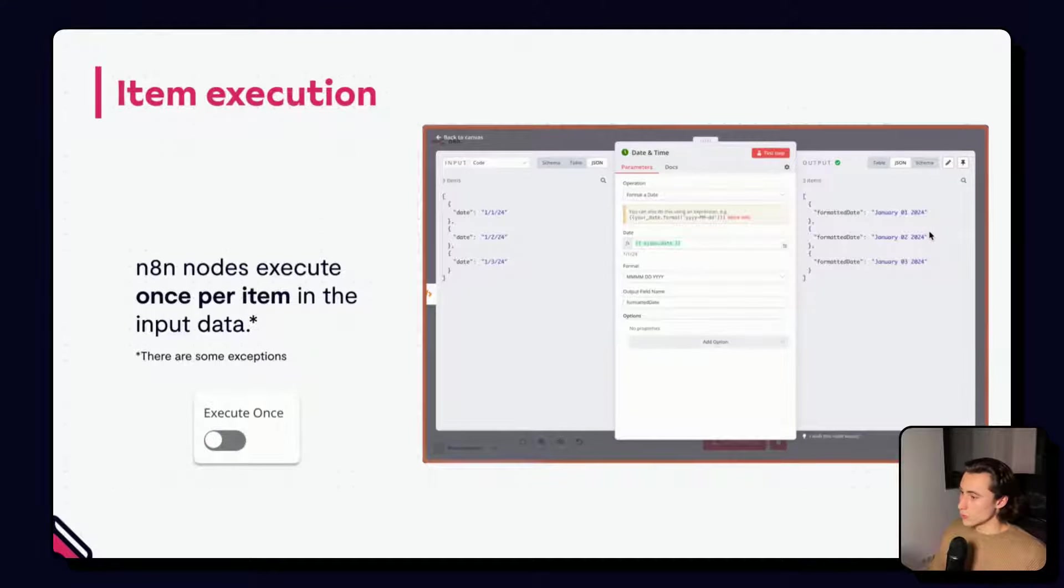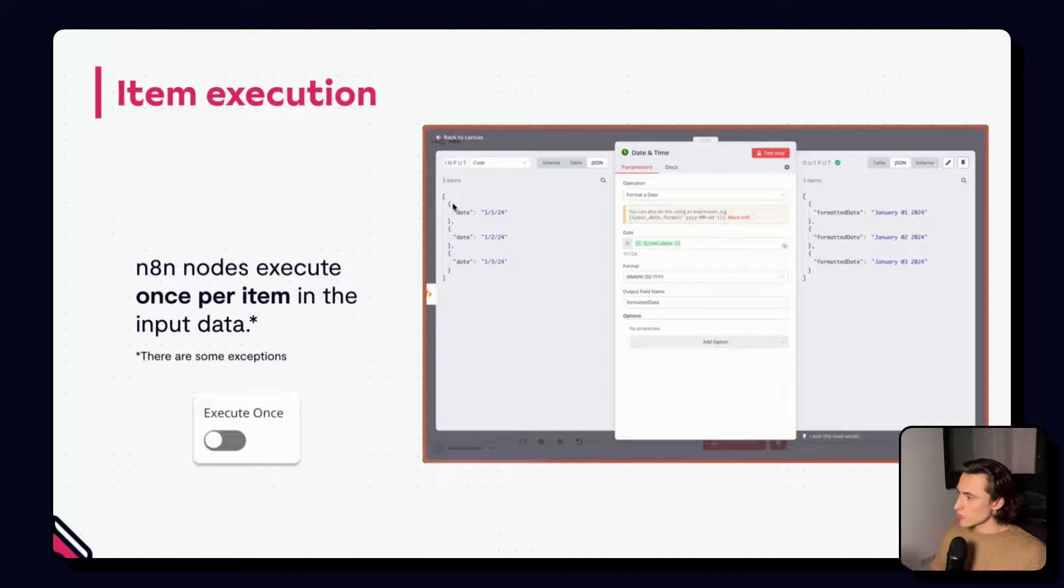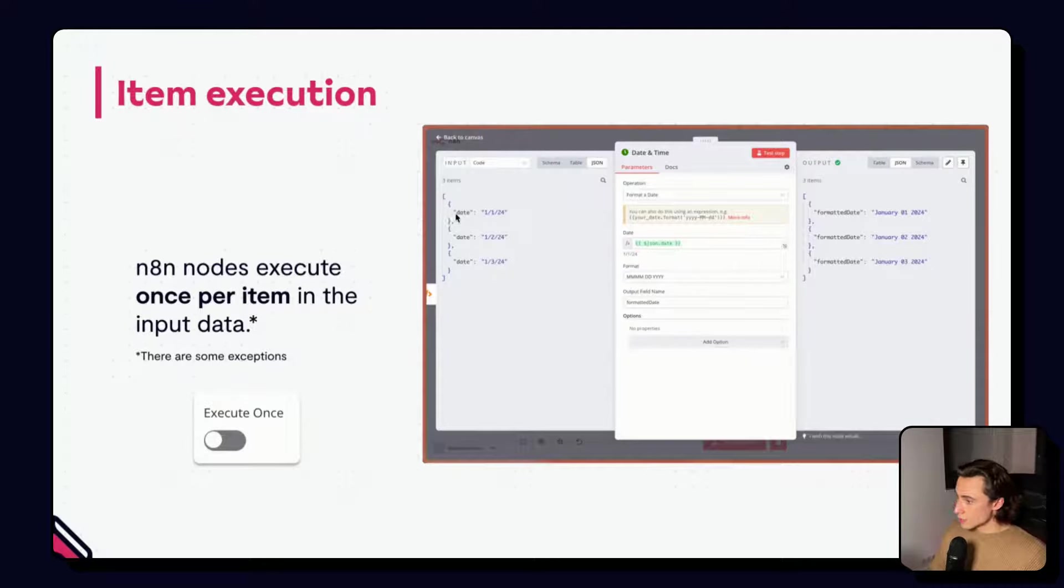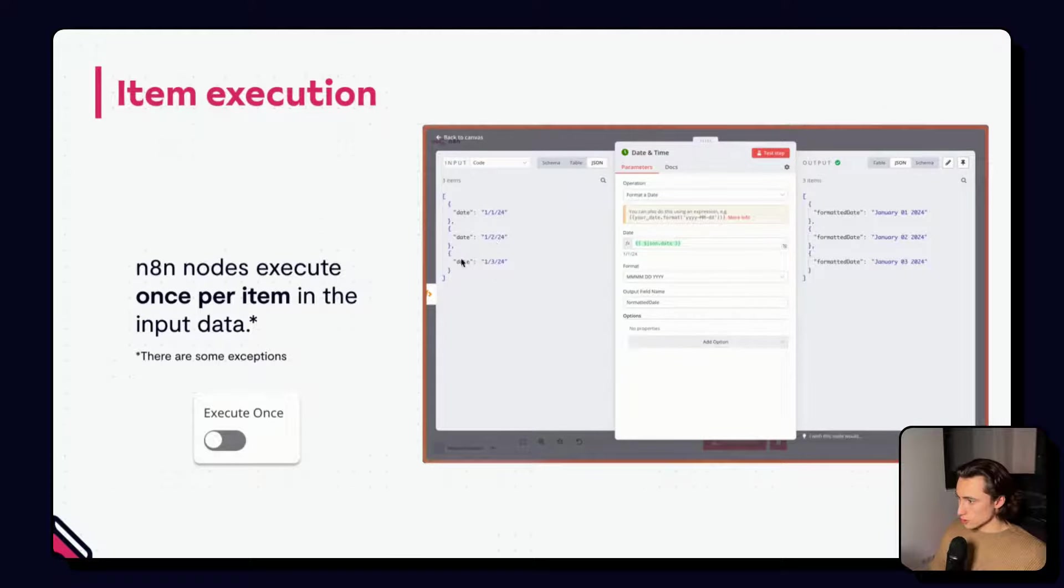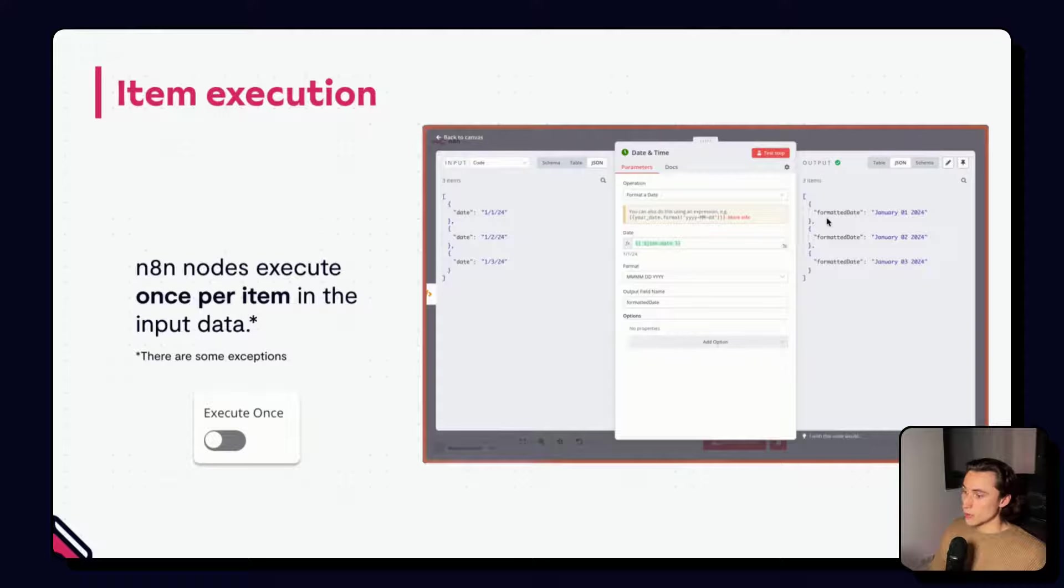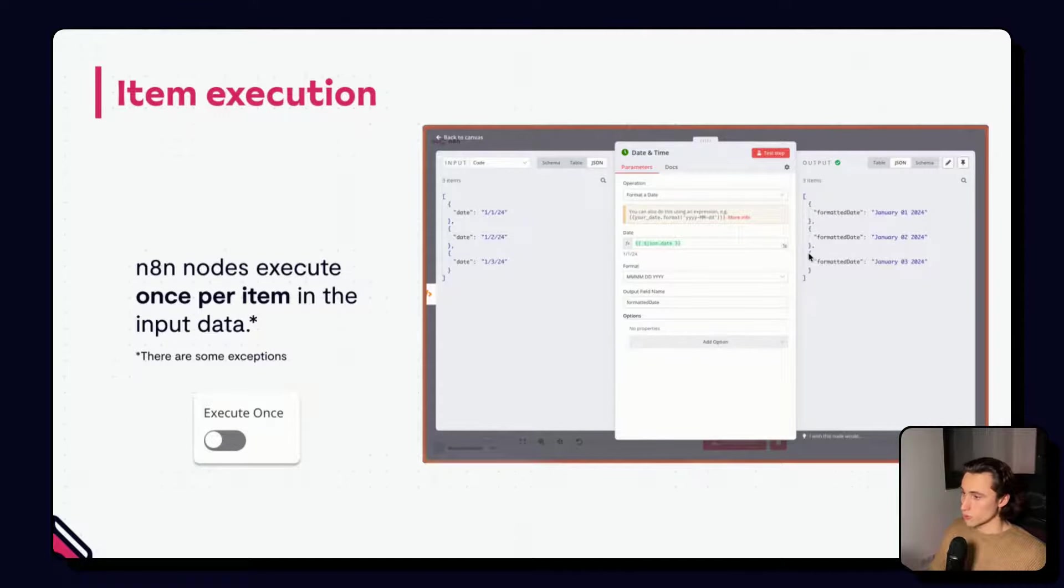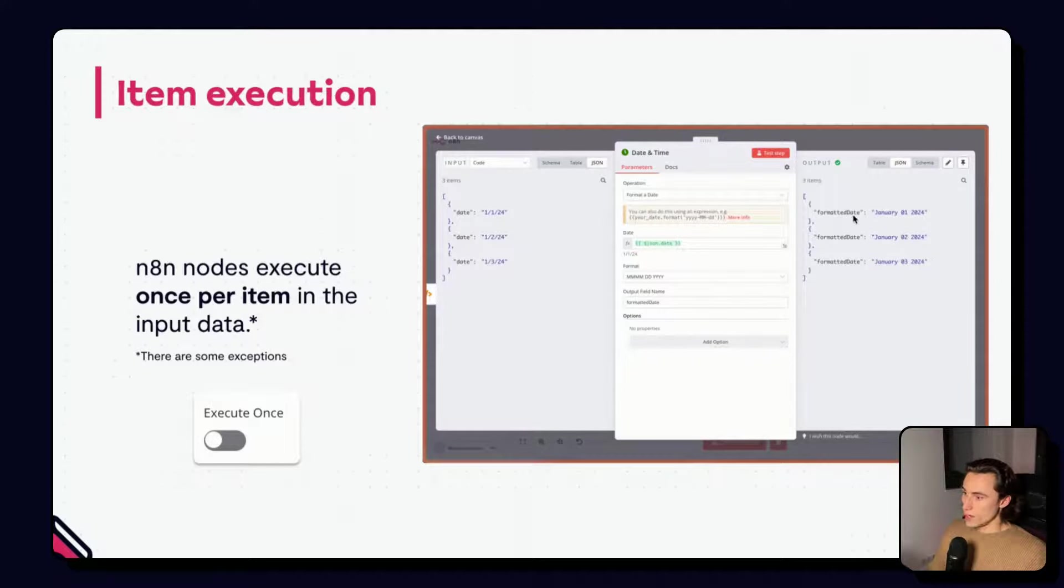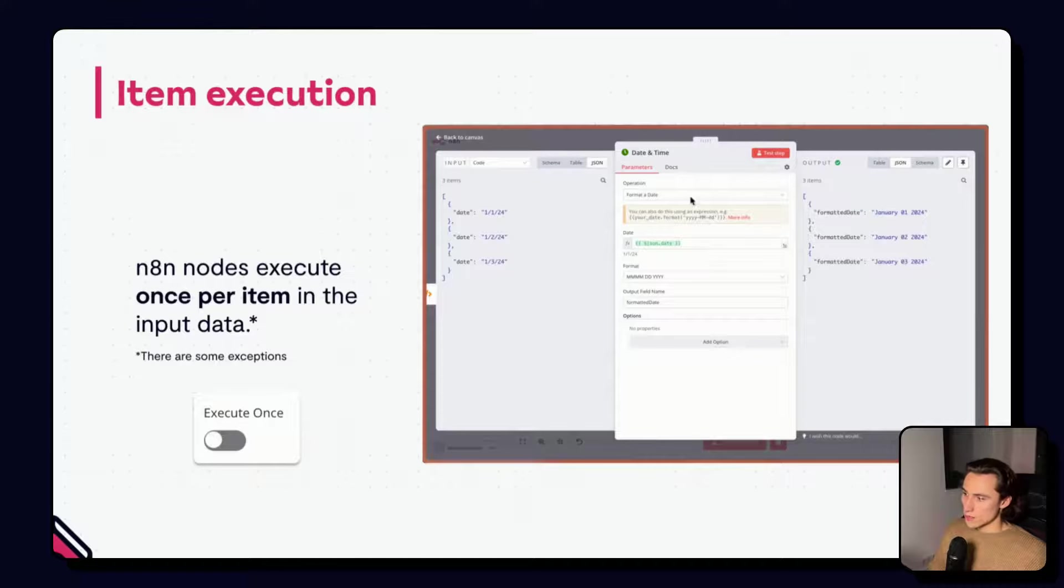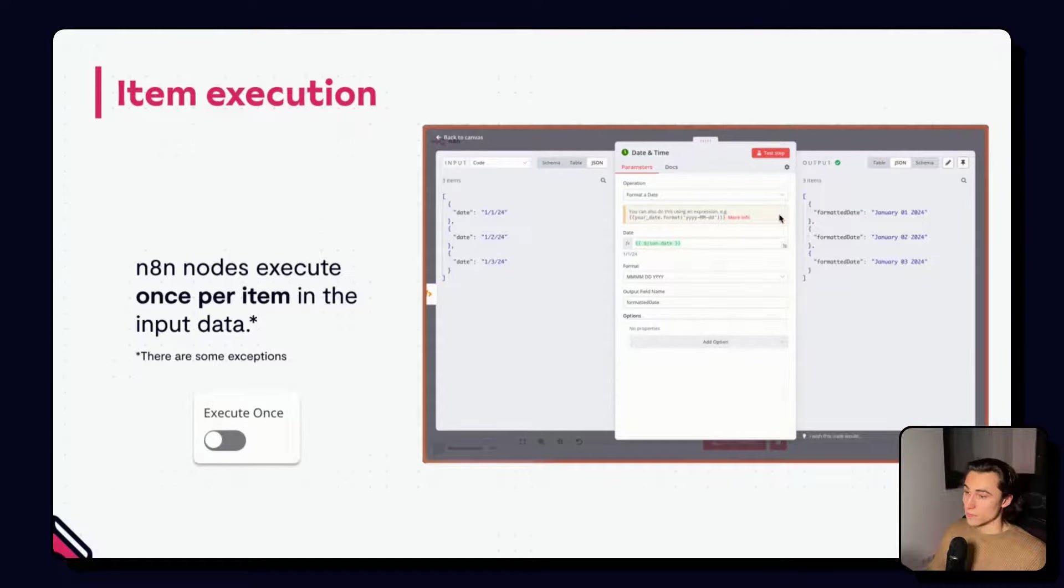So, here, if we look into this screenshot here, we have a list of items, each with different dates. And, here, as the output, we have, again, three items, because it was executed once per item. And, then, we have the formatted date, which is the same associated date, but in a different format.